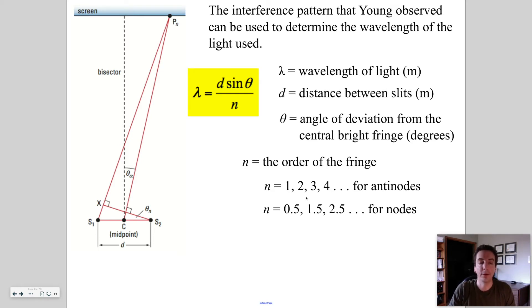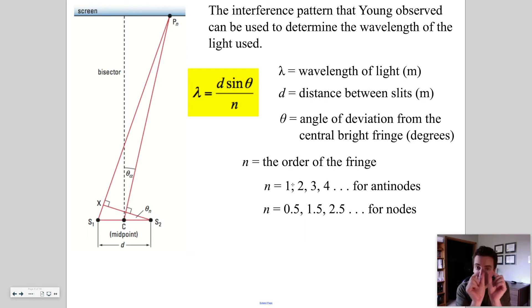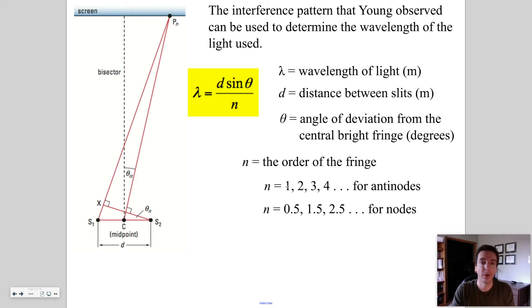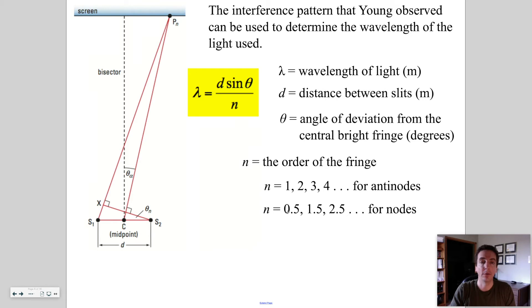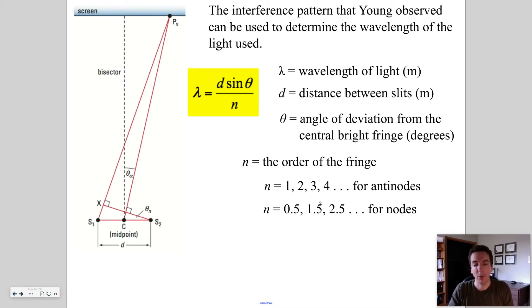The order of the fringe — the one adjacent to the central bright anti-node is the first order, then second, then third, then fourth, then fifth. The nodes correspond to the dark spots and correspond to values of n of 0.5, 1.5, 2.5, et cetera. So this would be the first order minimum, second order minimum, third order minimum.